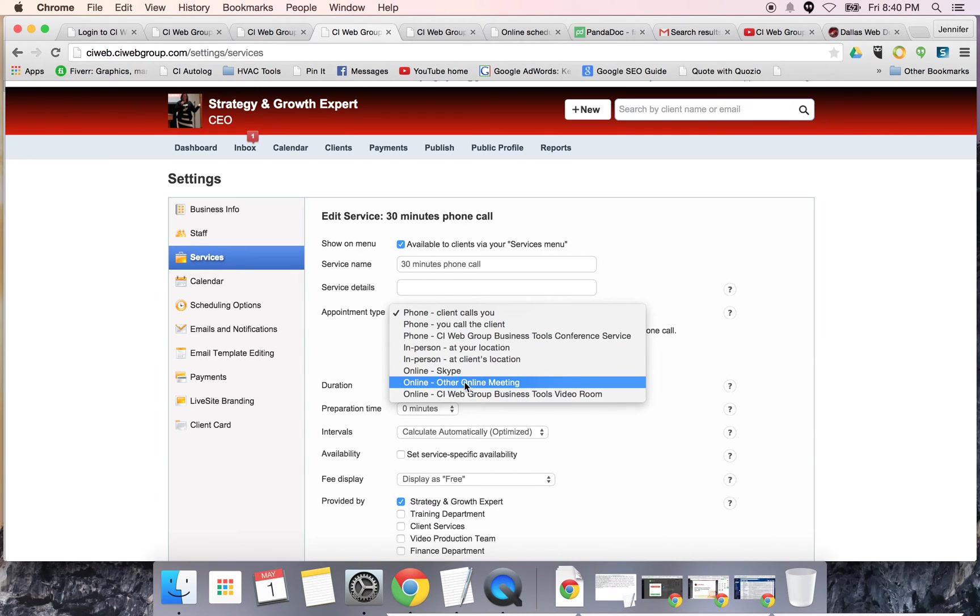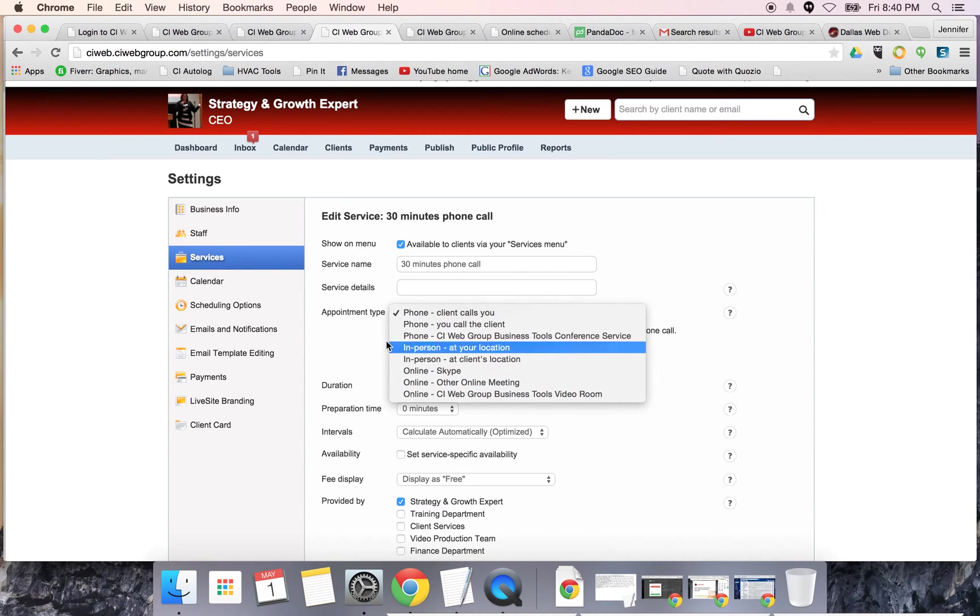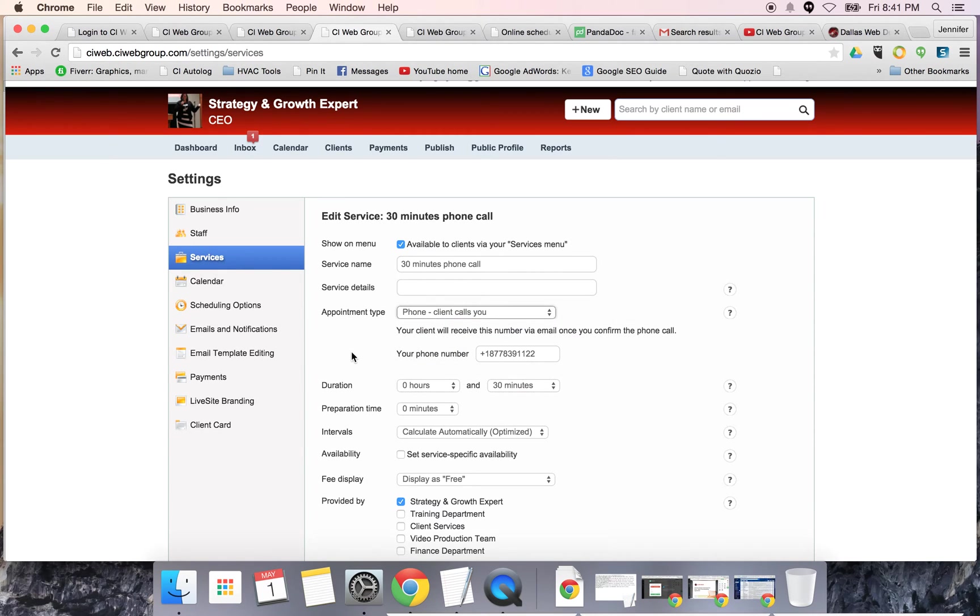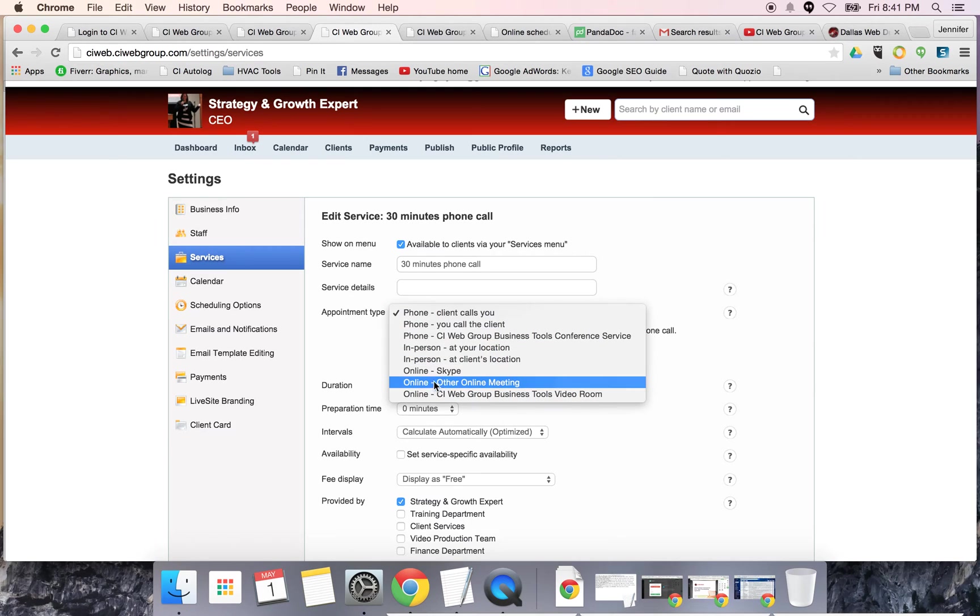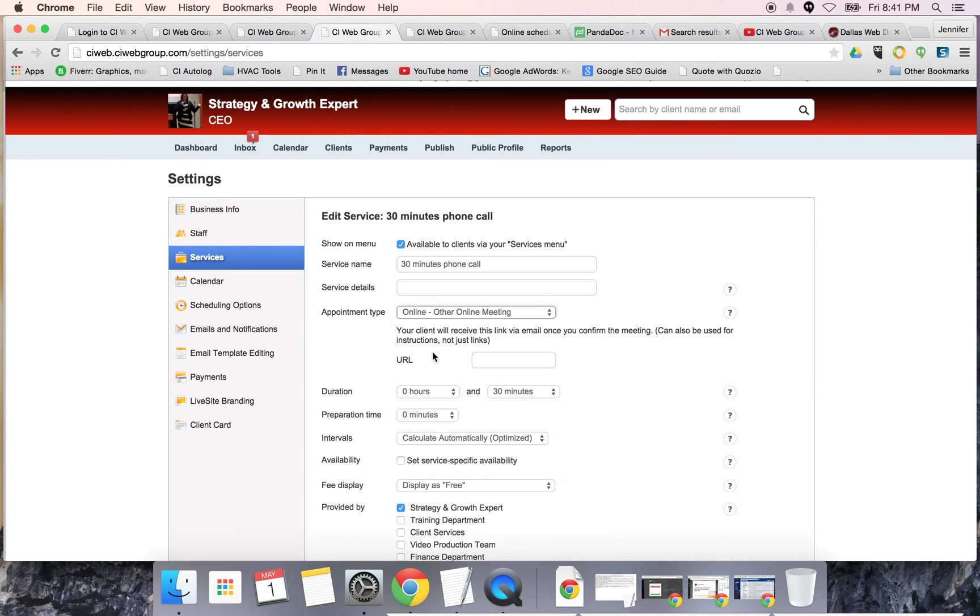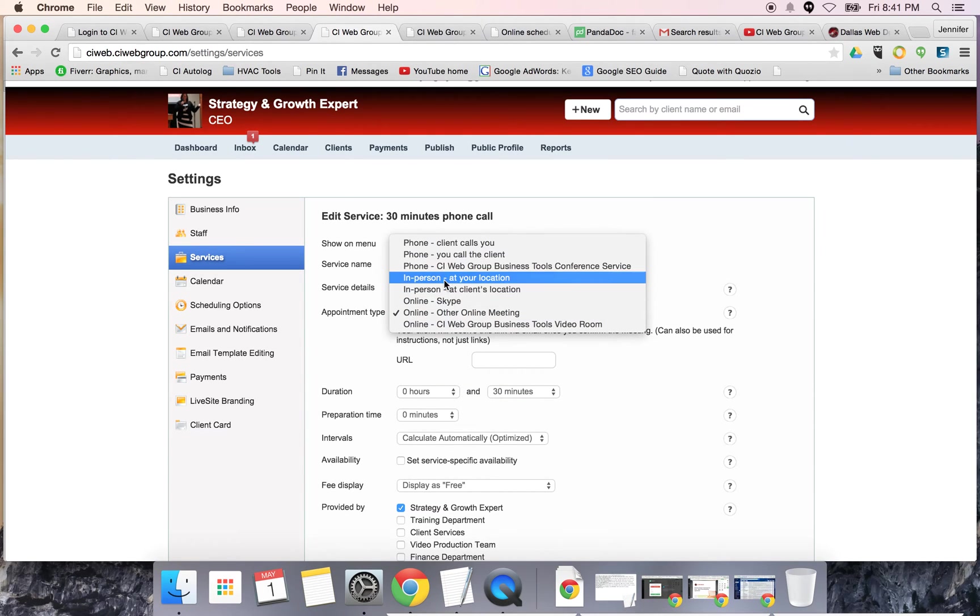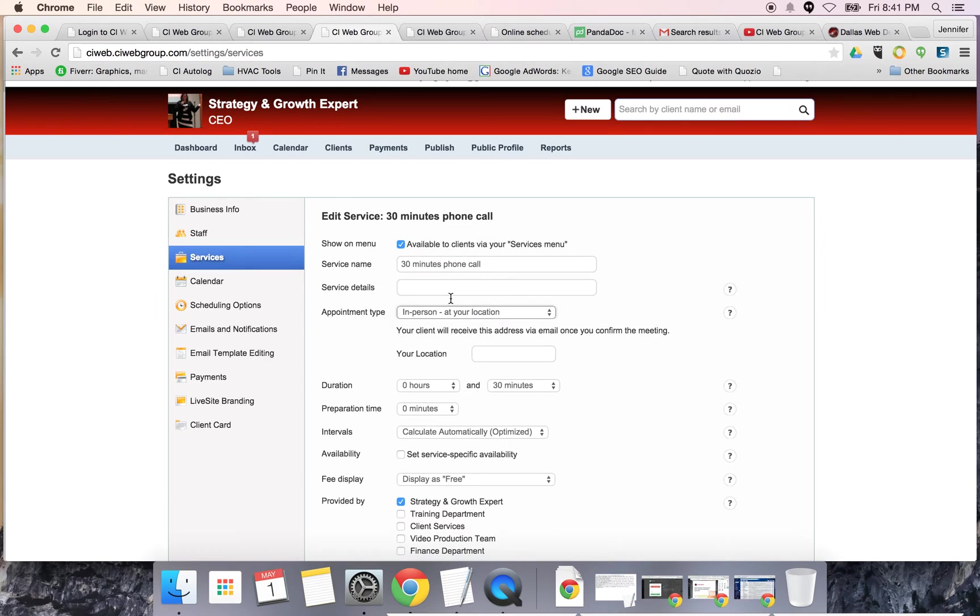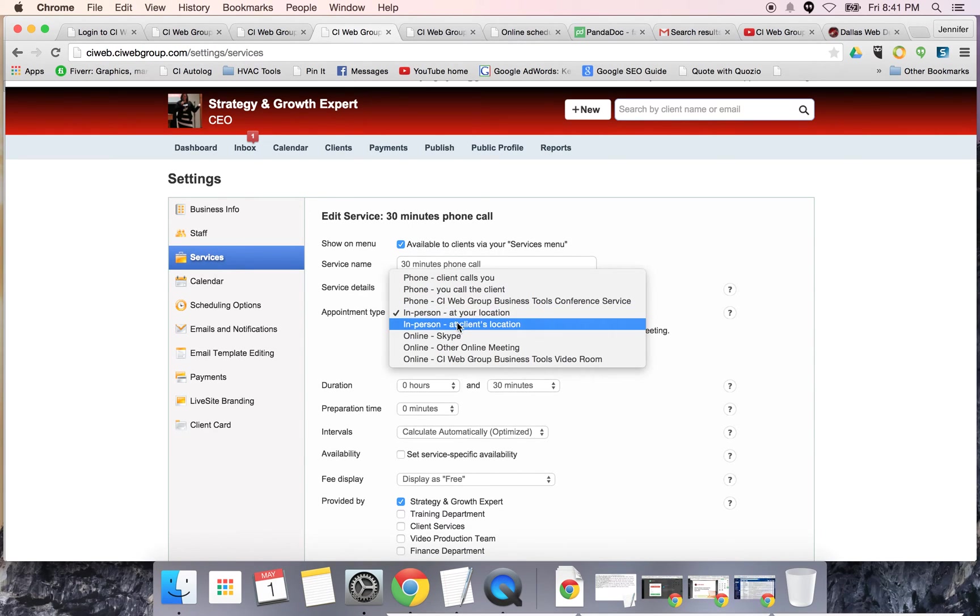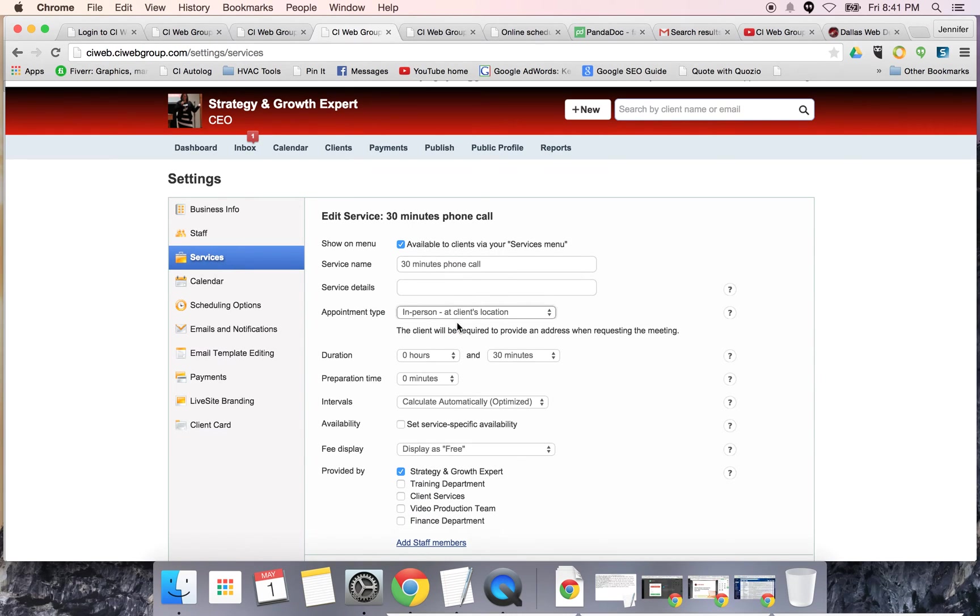This is a conferencing tool that we have built into the back of the system. You can also meet at their location, at your location, on Skype, or other meetings. For me, pretty much everything we do is online other meetings, and it is our go to meeting account.